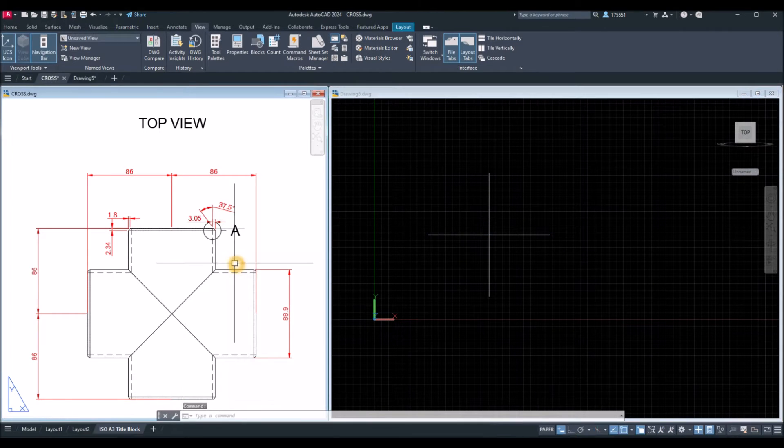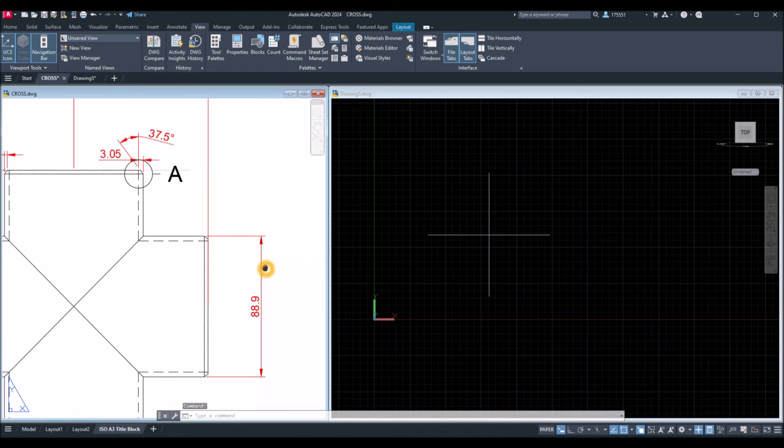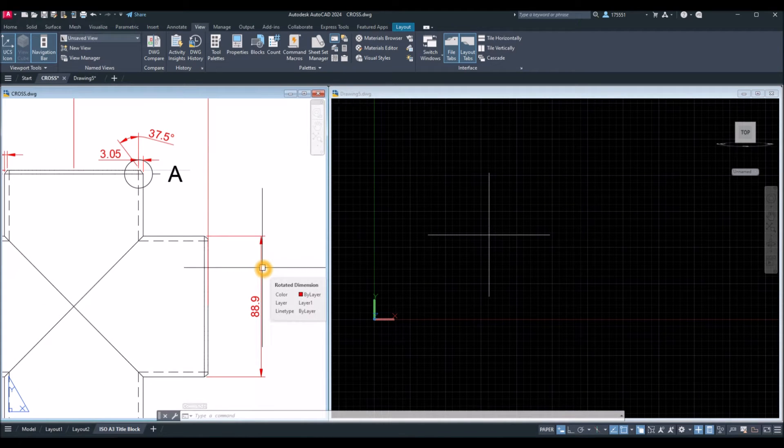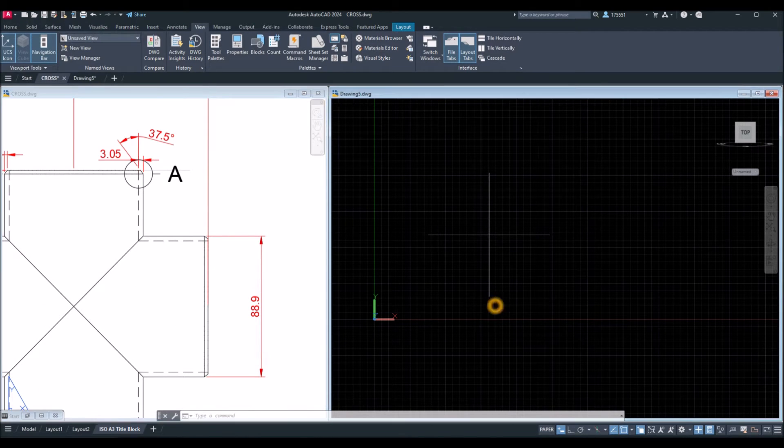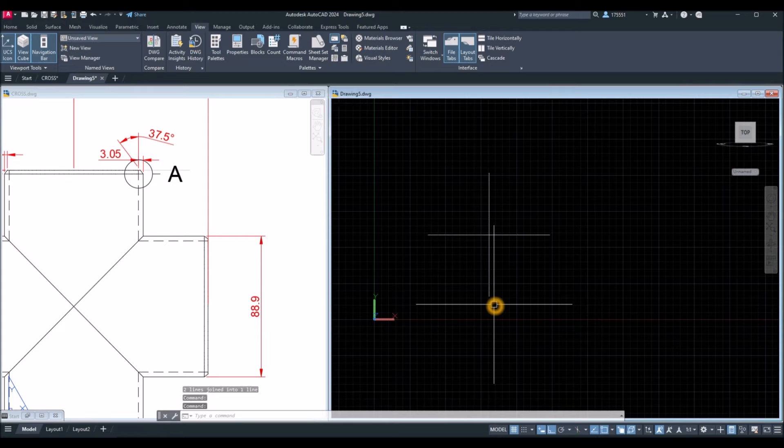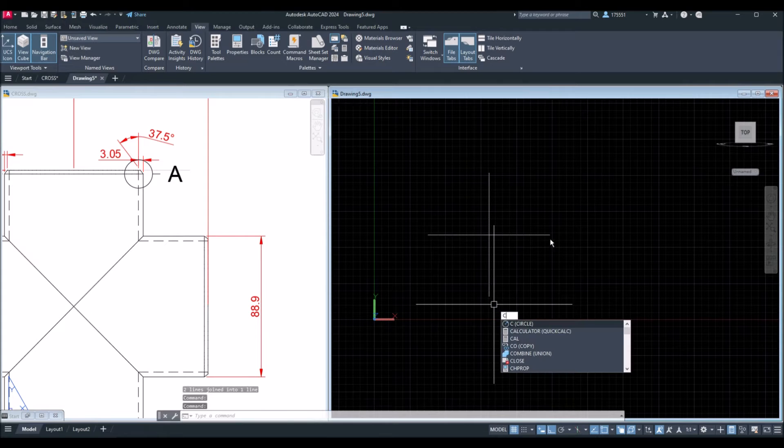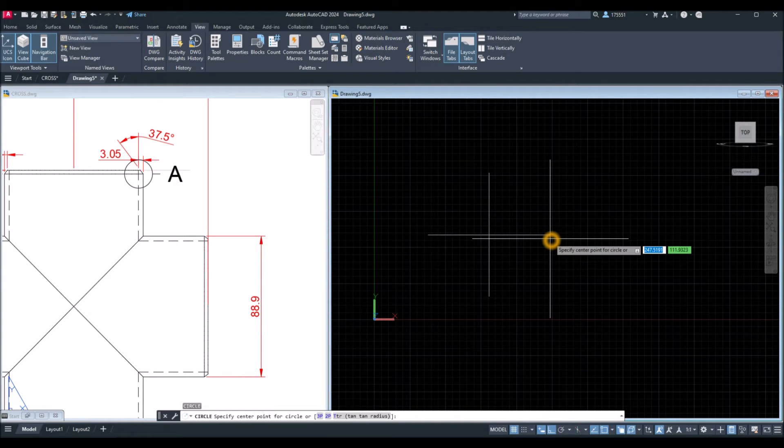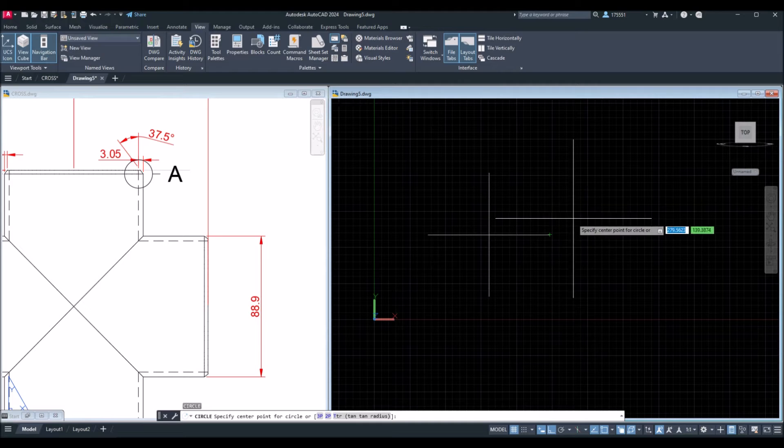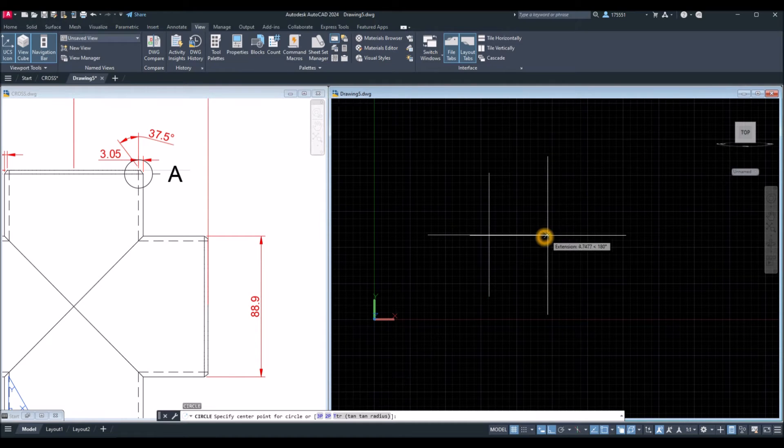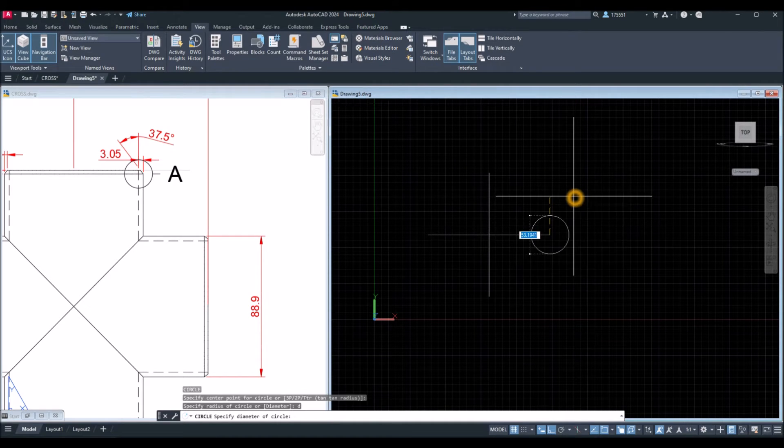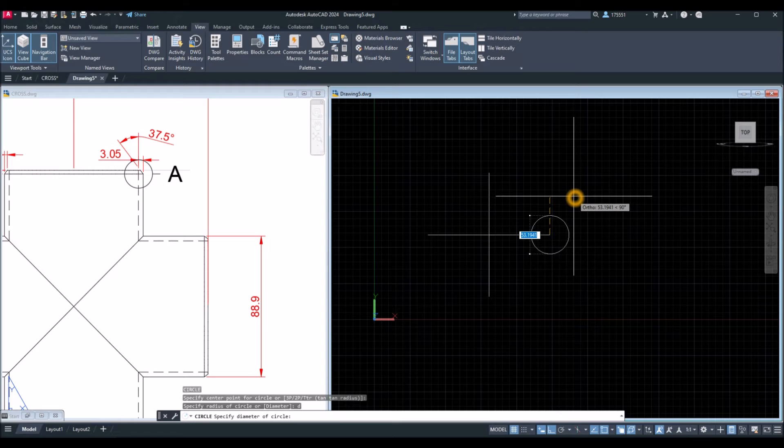Now, the diameter for this fitting is 88.9. So, I'm going to draw a circle and click this midpoint.